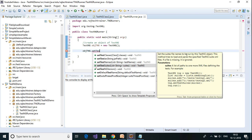The setTestSuites method sets the suite file names to be run by this TestNG object. This method tries to load and parse the specified TestNG suite XML files — if a file is missing it is ignored. What setTestSuites does is it takes a list of XML files and then runs the test cases which are mentioned inside those TestNG XML files.